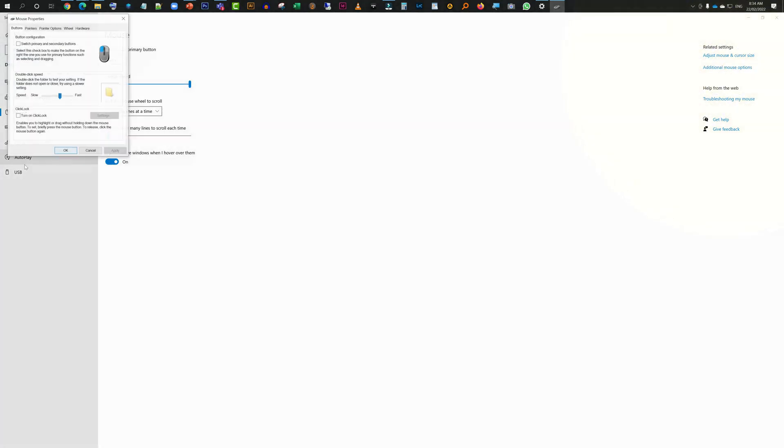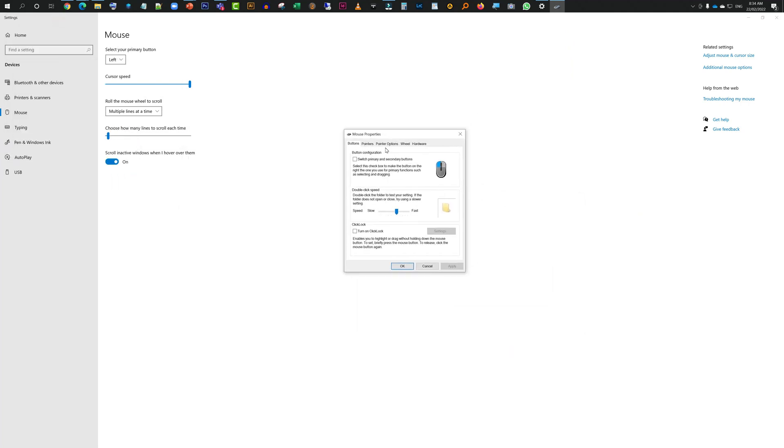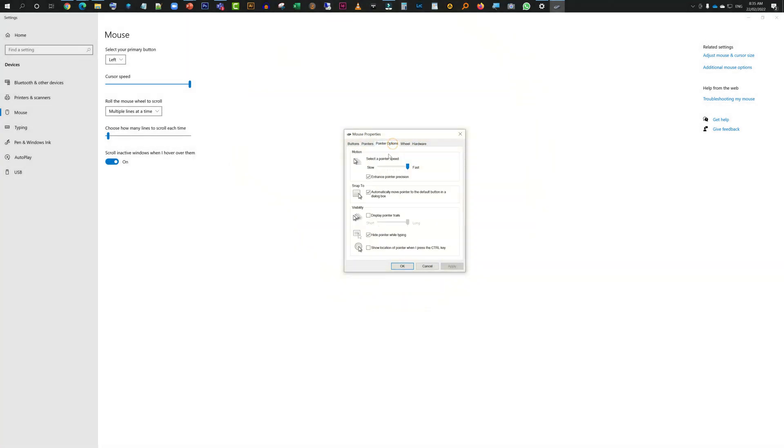And then this window will come up, this is Mouse Properties. Now here you need to click on Pointer Options, and just right there it's called Show Location of Pointer When I Press Ctrl Key. You tick that box as well.